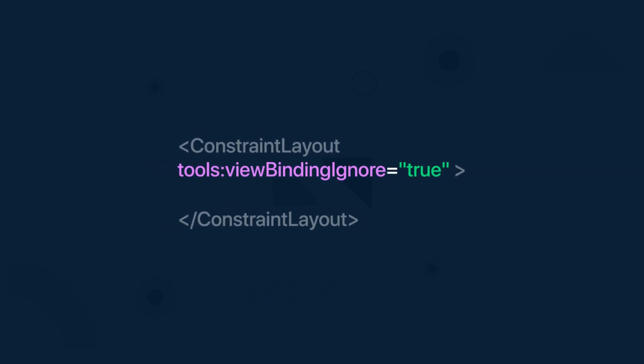In that case you can add one simple attribute to a layout file for which you don't want to generate a binding class. Just add the view binding ignore attribute to the root layout element and set its value to true. That's how you can stop generating a binding class for that specific layout file.